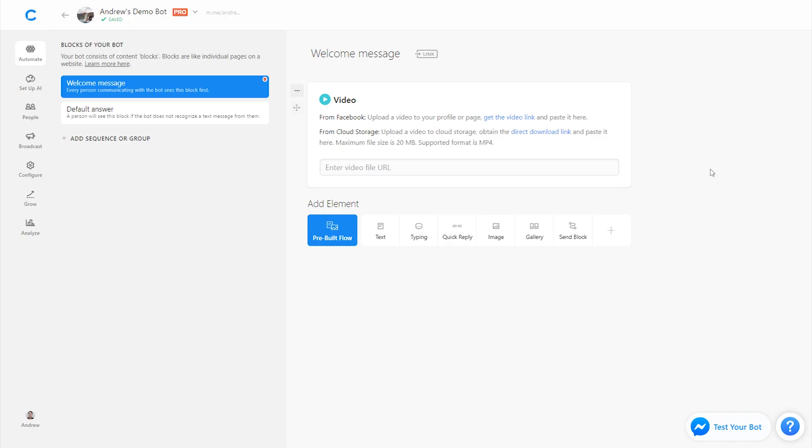Once we're here we have two options for uploading the video to Chatfuel. We can either upload it from Facebook, meaning we've already uploaded this video to our Facebook page or we're using somebody else's Facebook video. Or alternatively we could upload the video from cloud storage meaning Dropbox, Google Drive, or even your own server if you so choose.